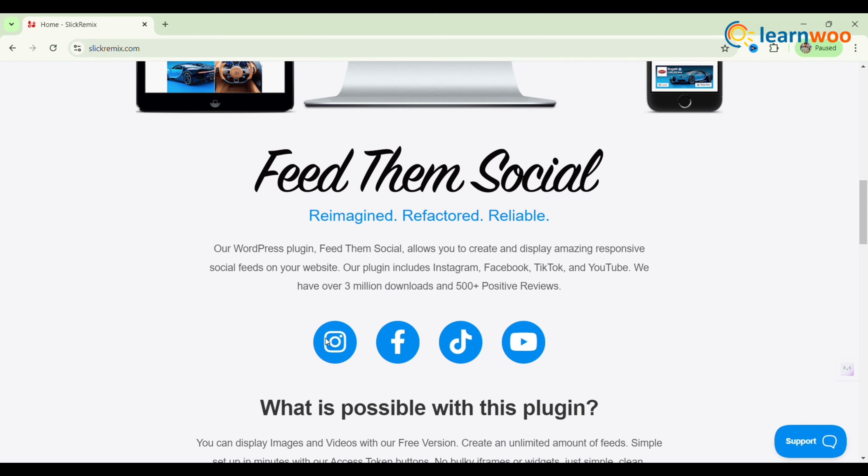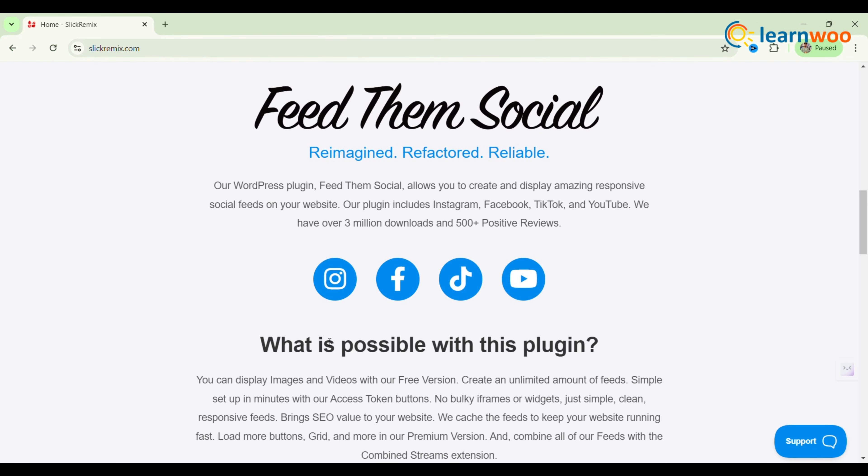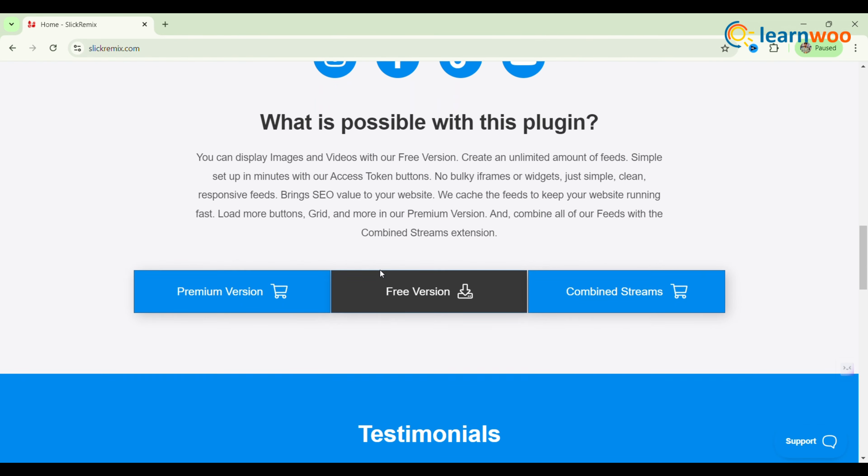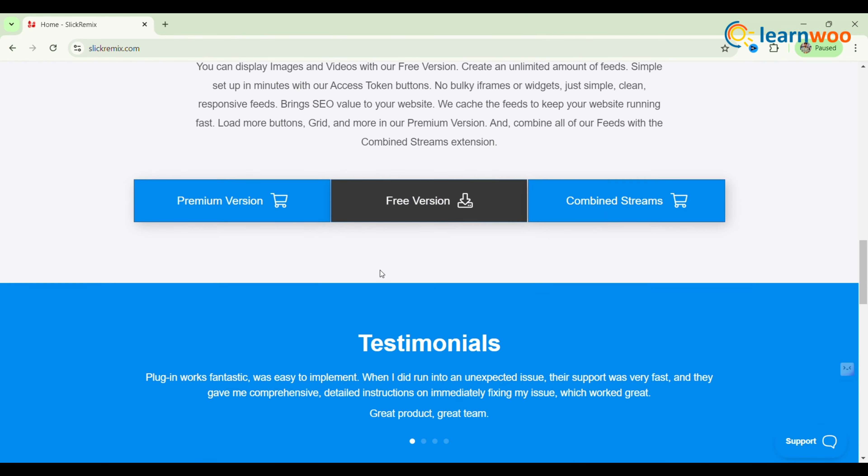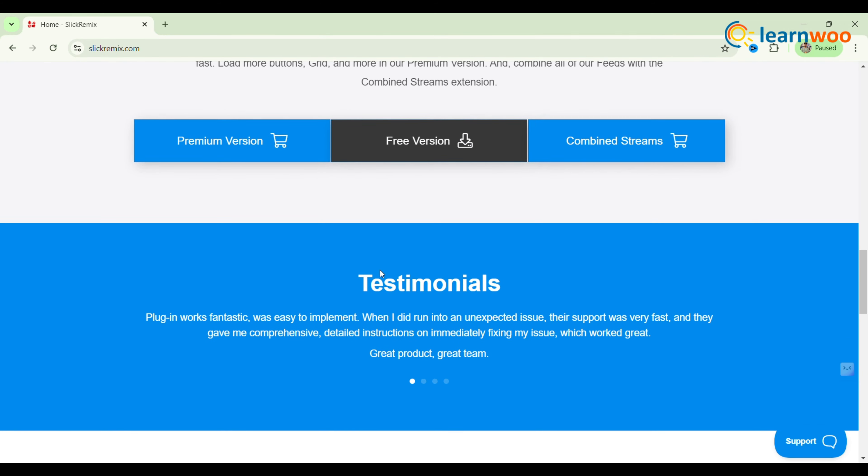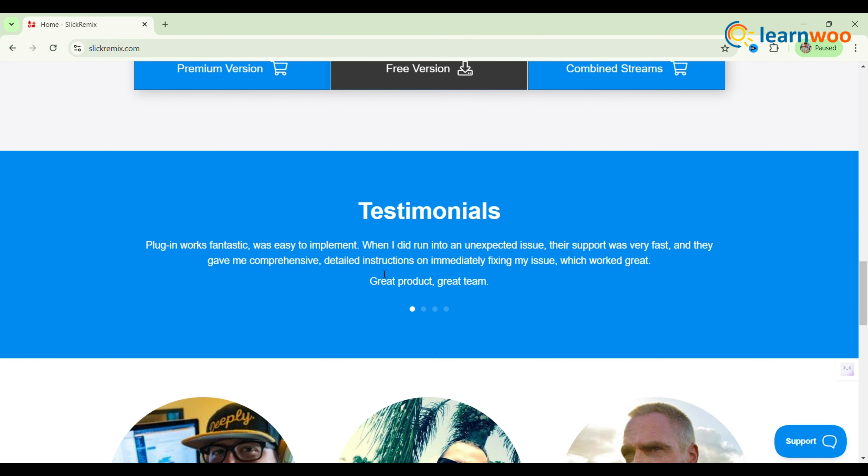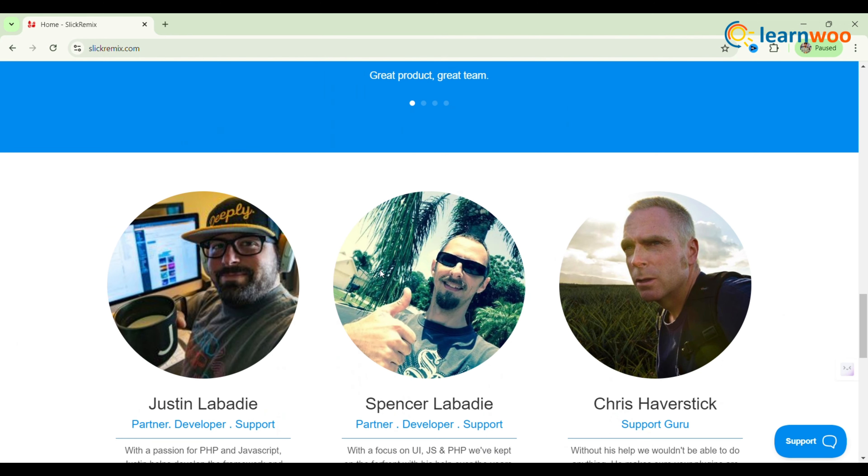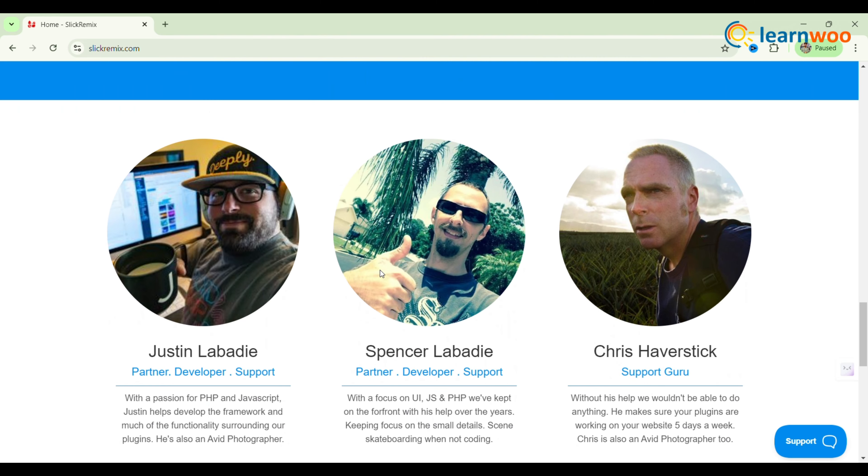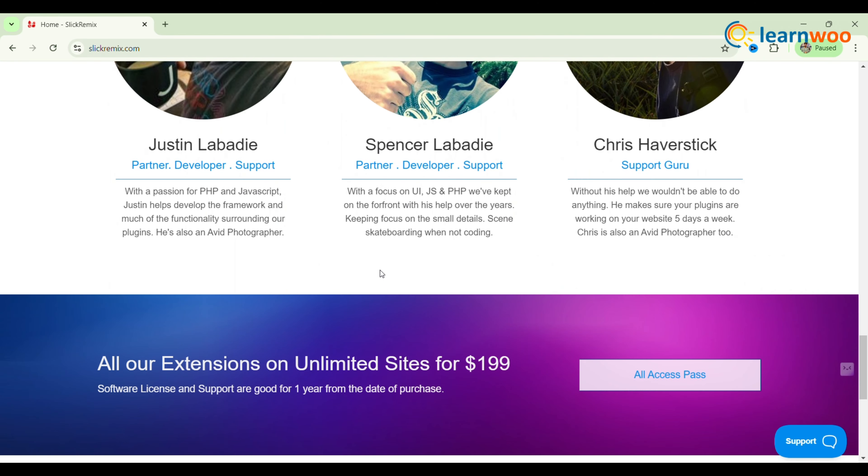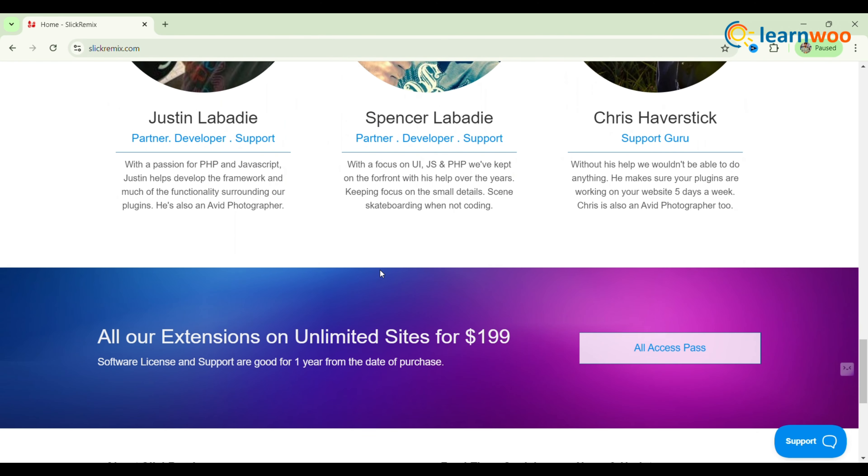It offers customization options for font colors, share options, and follow buttons, ensuring all feeds are mobile ready. This makes it simple to enhance your blogs and business pages with Instagram content.